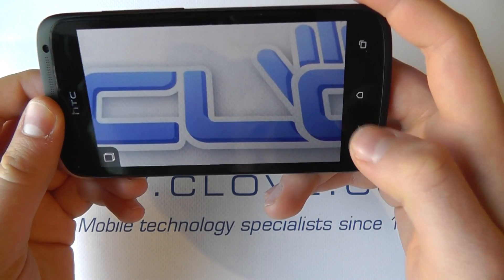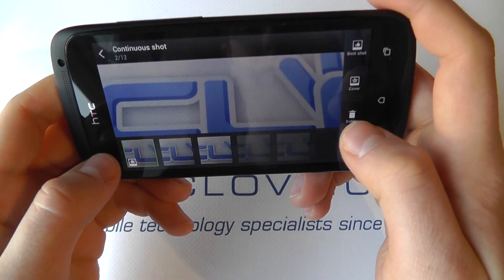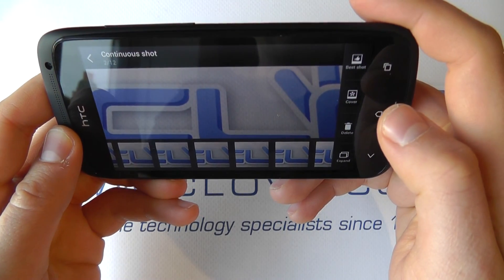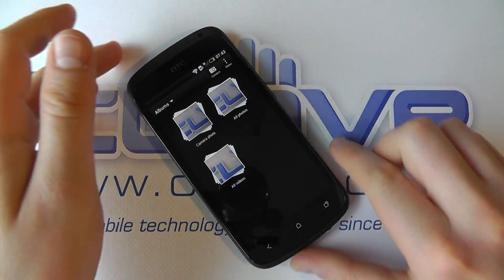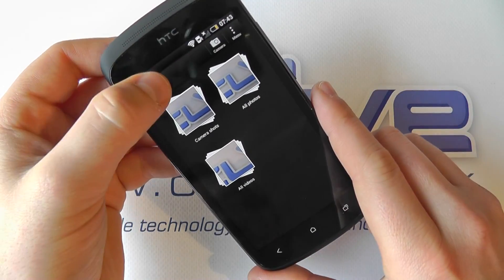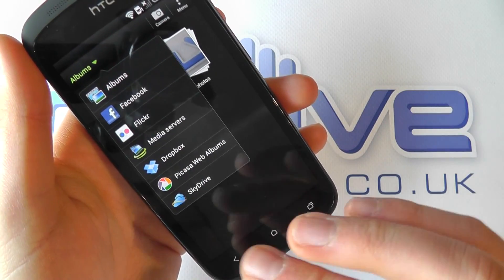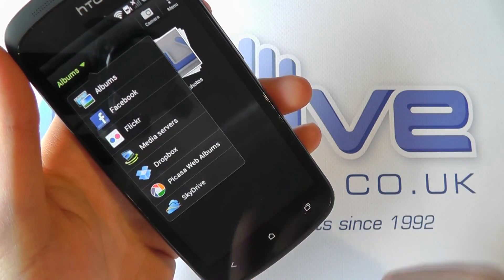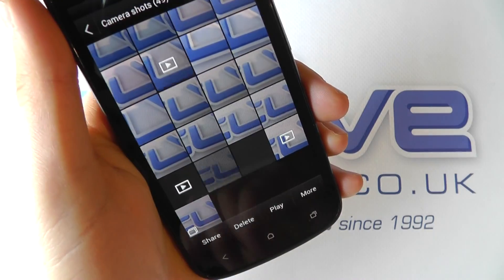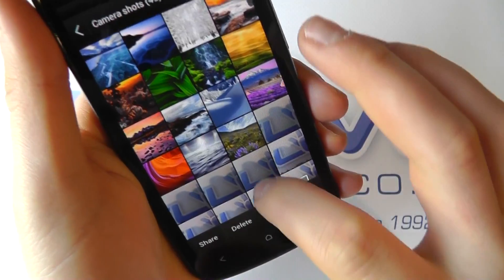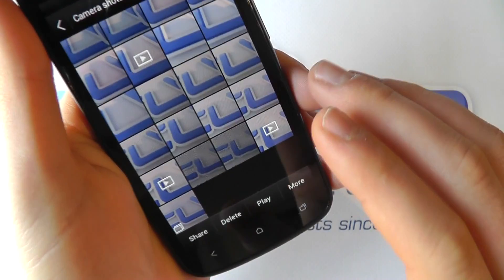We've got the shortcut back to our gallery. We can go through our continuous shots here and expand certain images — there are lots of options. In the gallery, we've got access straight back to the camera if we choose, and we can view different albums — albums on the device itself, as well as Facebook, Flickr, Dropbox, or anything linked to our online accounts. We can go in and see all our videos, all our photos, and all our camera shots.